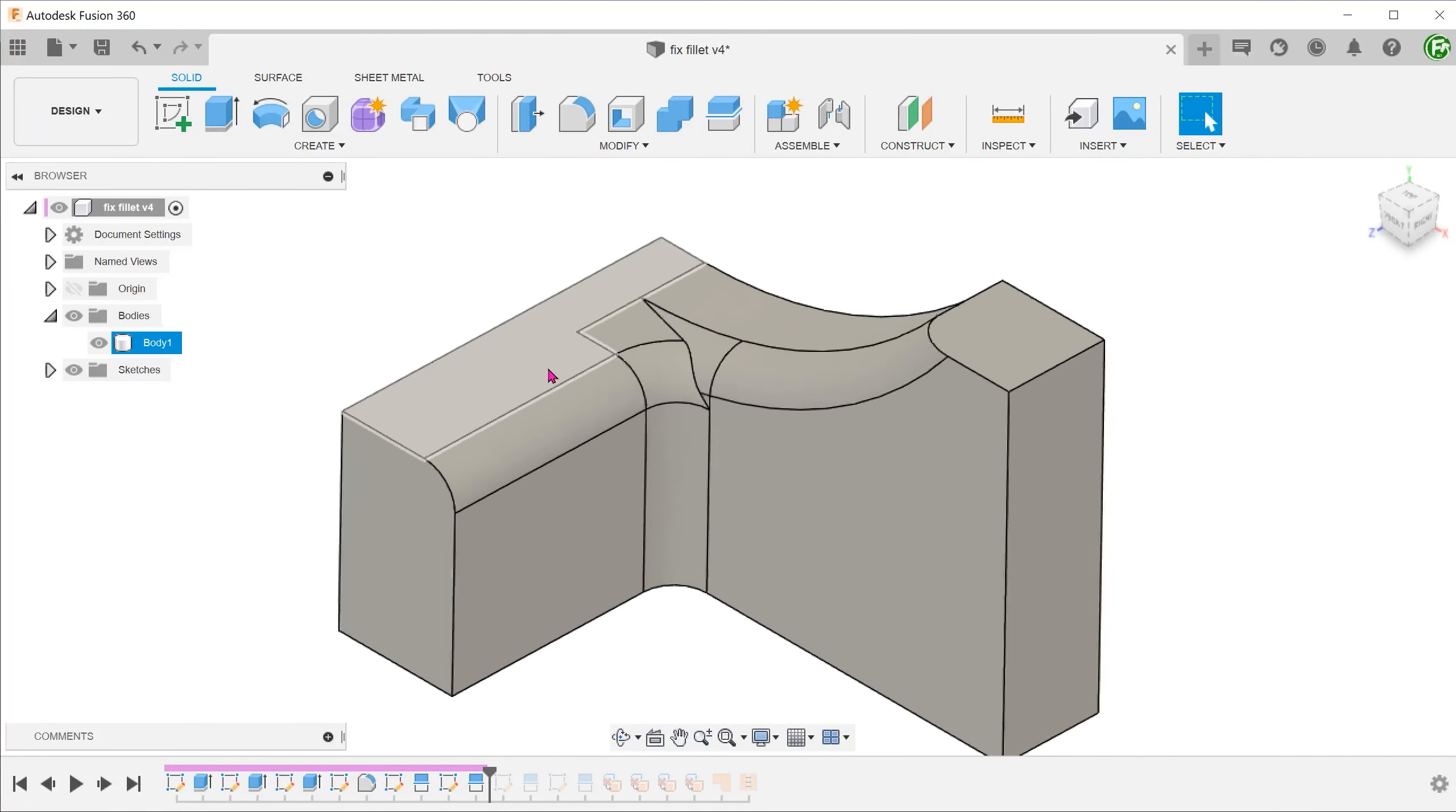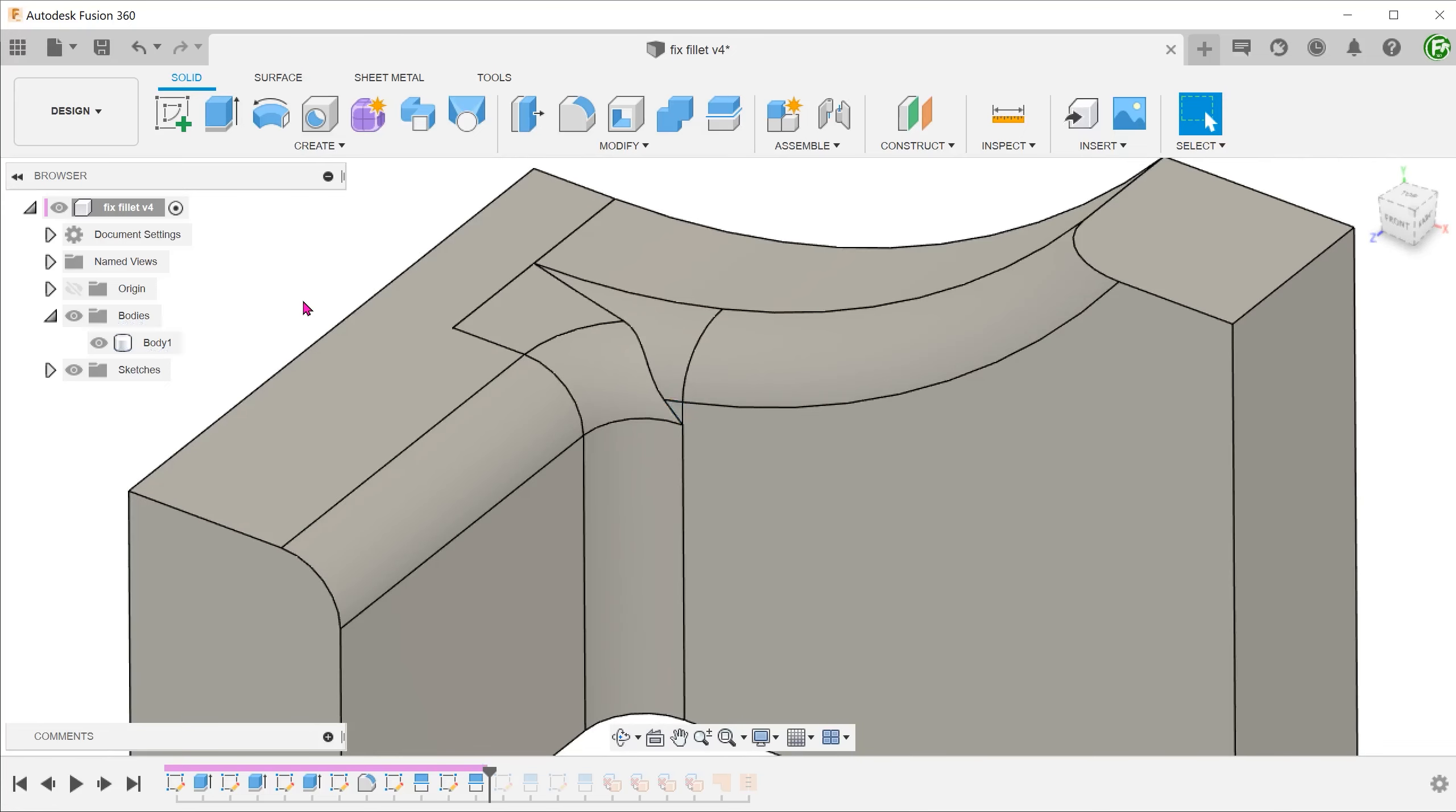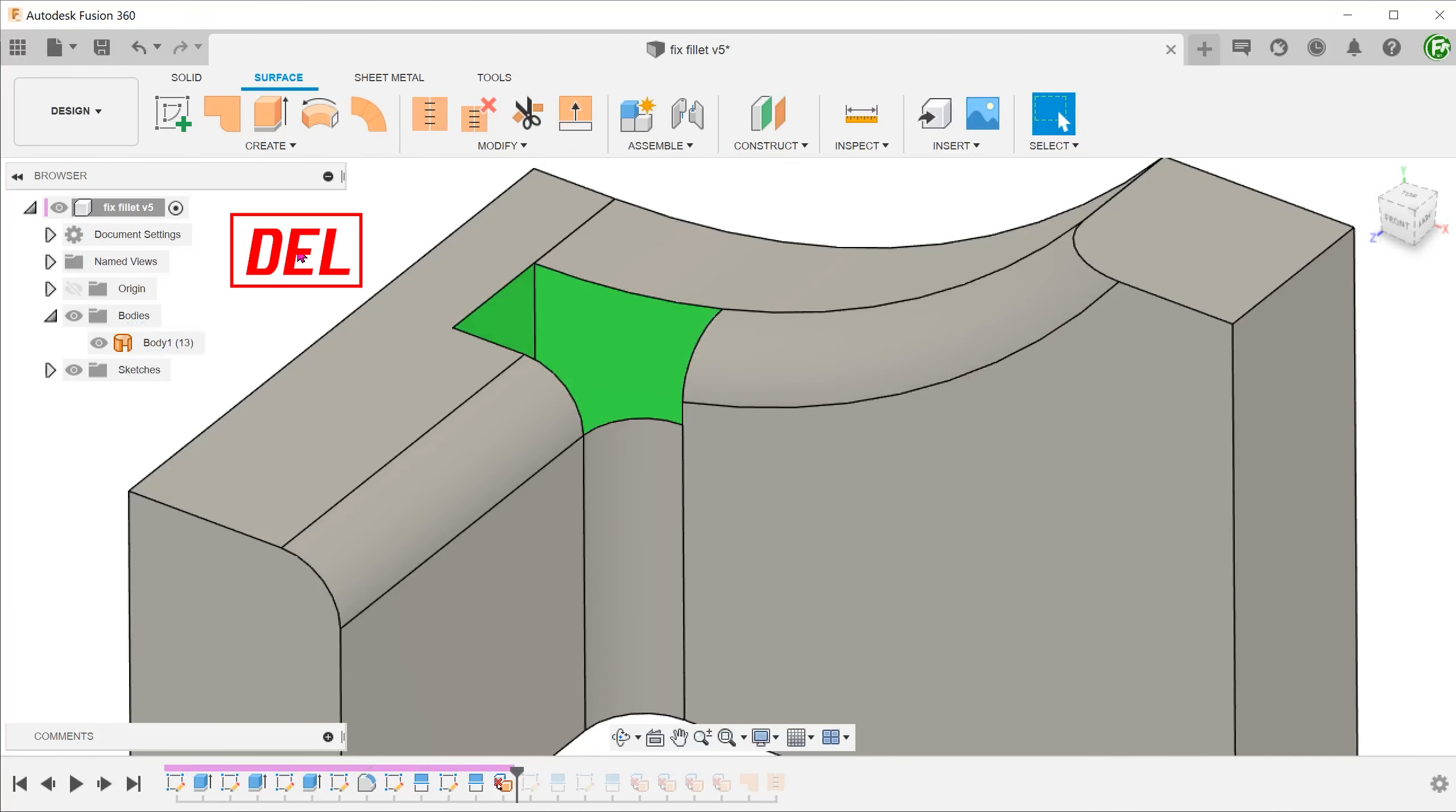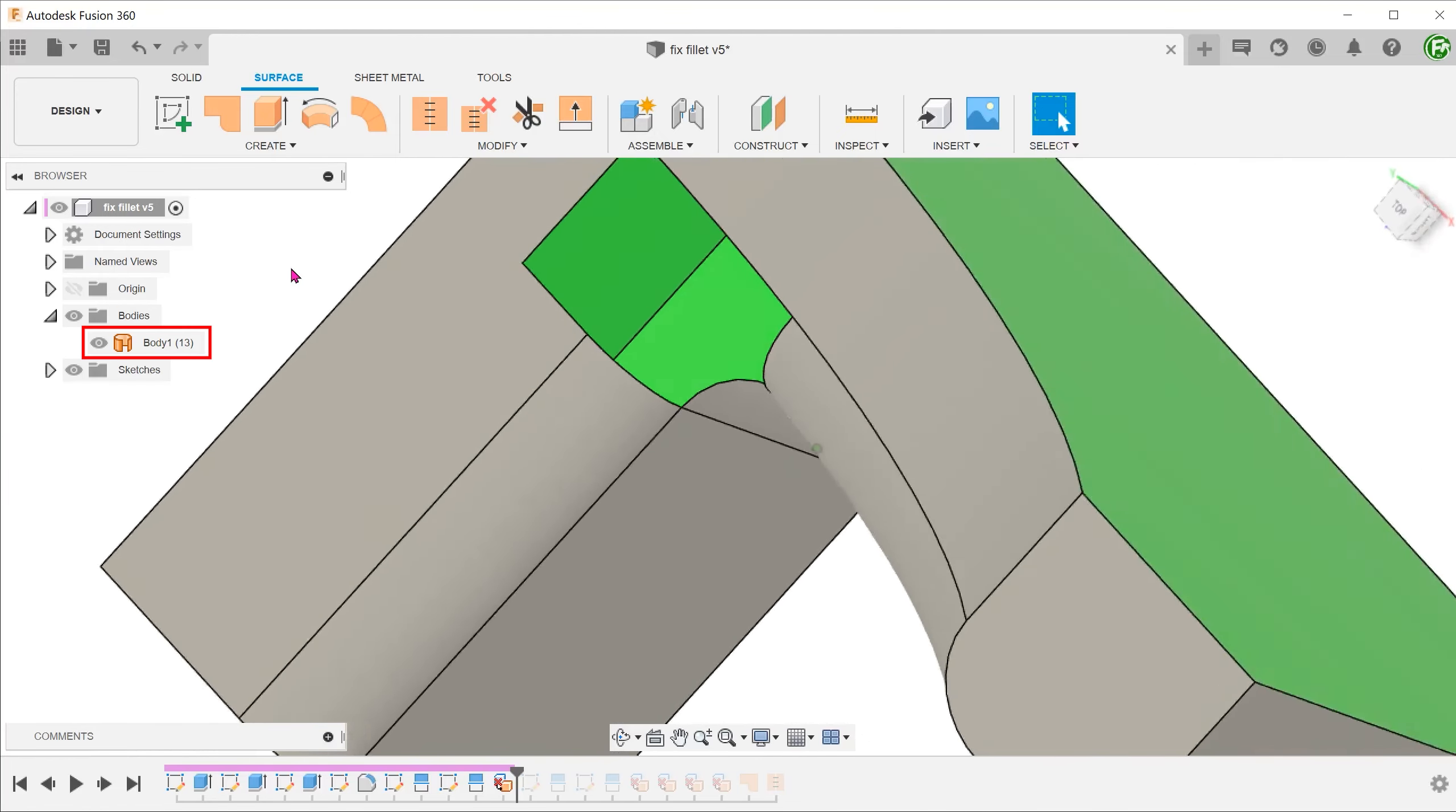With our newly created split lines, we have pretty much rounded up all the unsightly faces. Activate the surface tab. Control select all these faces and press delete. With this, the fragmented faces have been removed and the solid body becomes a surface body with a hole.